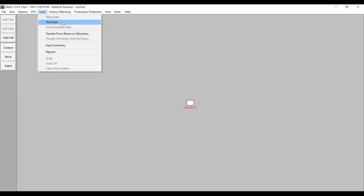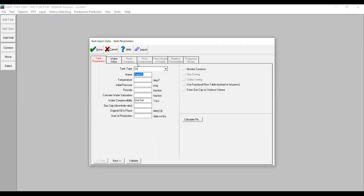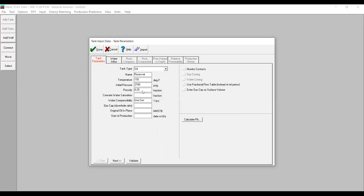We go to Tank Data. The tank type is of course oil tank — the name you can type in as 'Reservoir'. Temperature: 115 degrees Fahrenheit. Initial reservoir pressure: 2,740 psi.